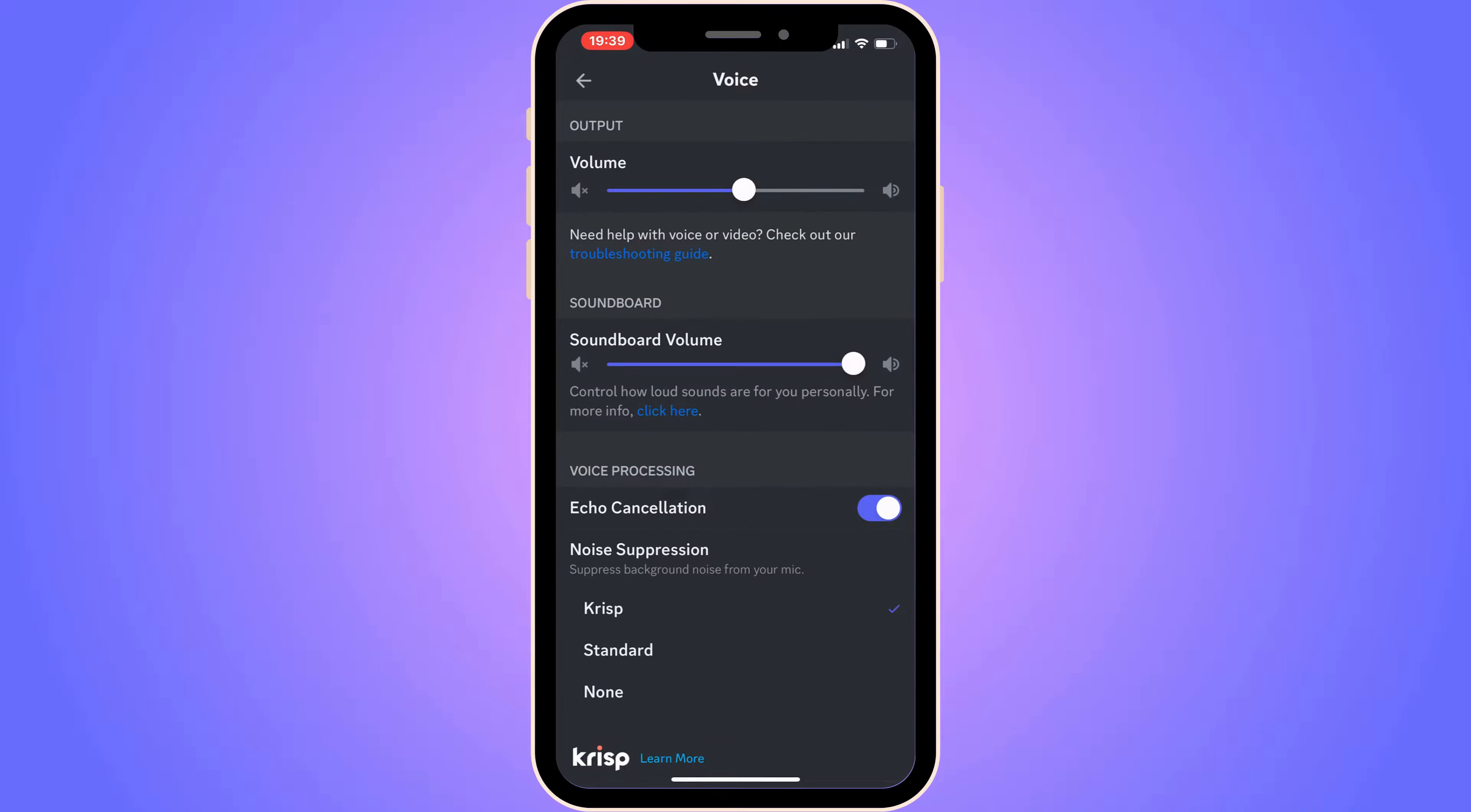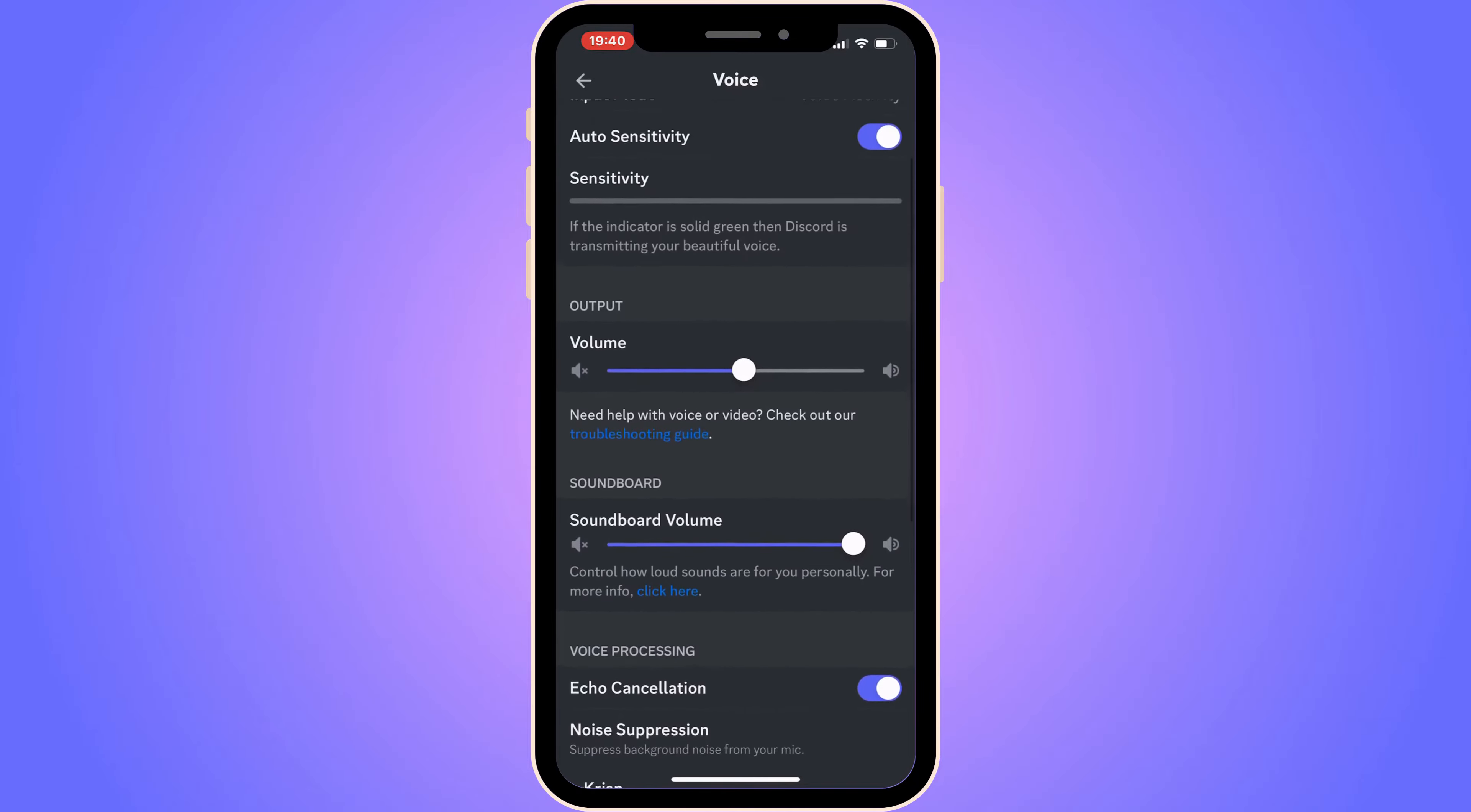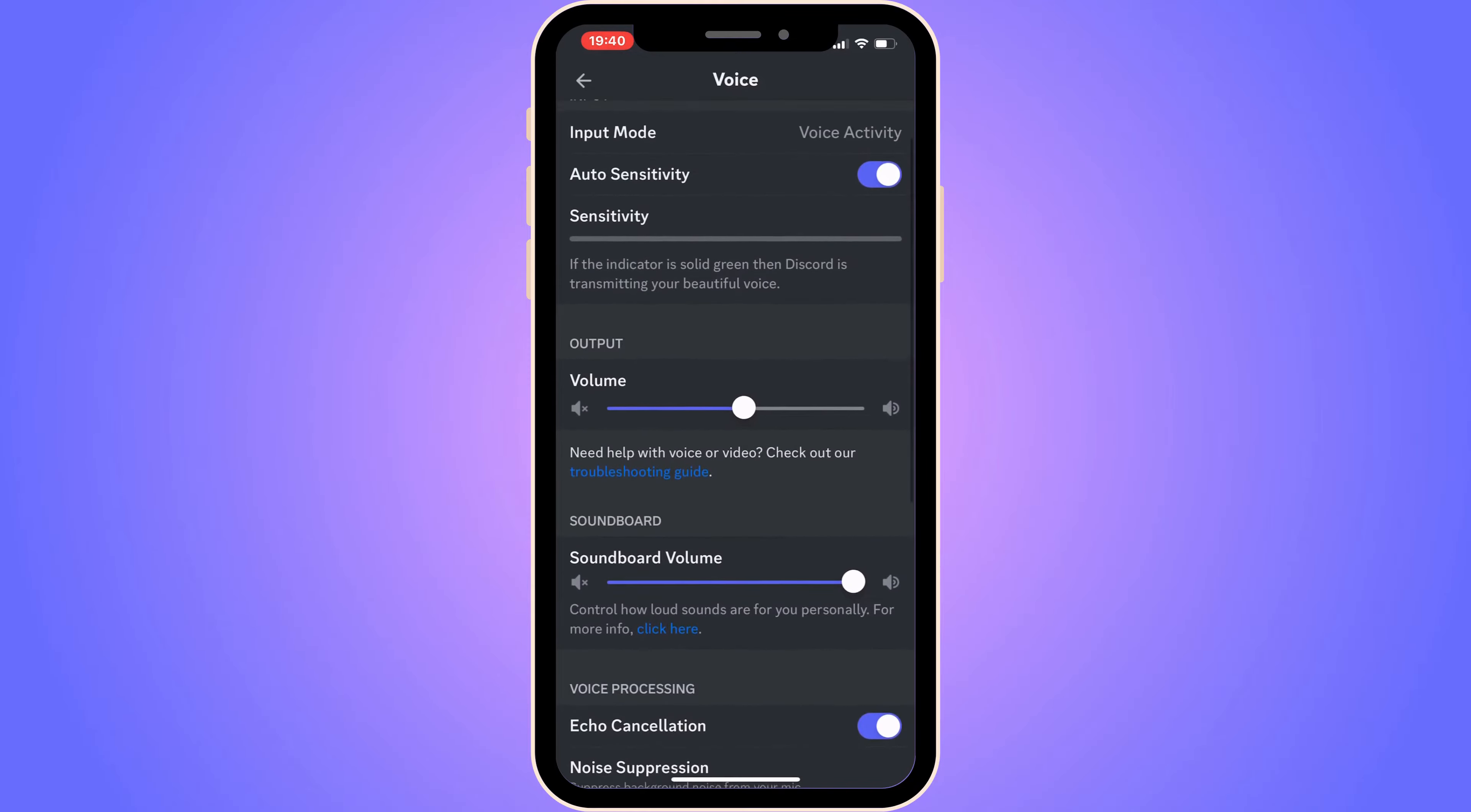Now proceed to scrolling down and make sure that you have Echo Cancellation enabled. For Noise Suppression, make sure this one is set to Standard.